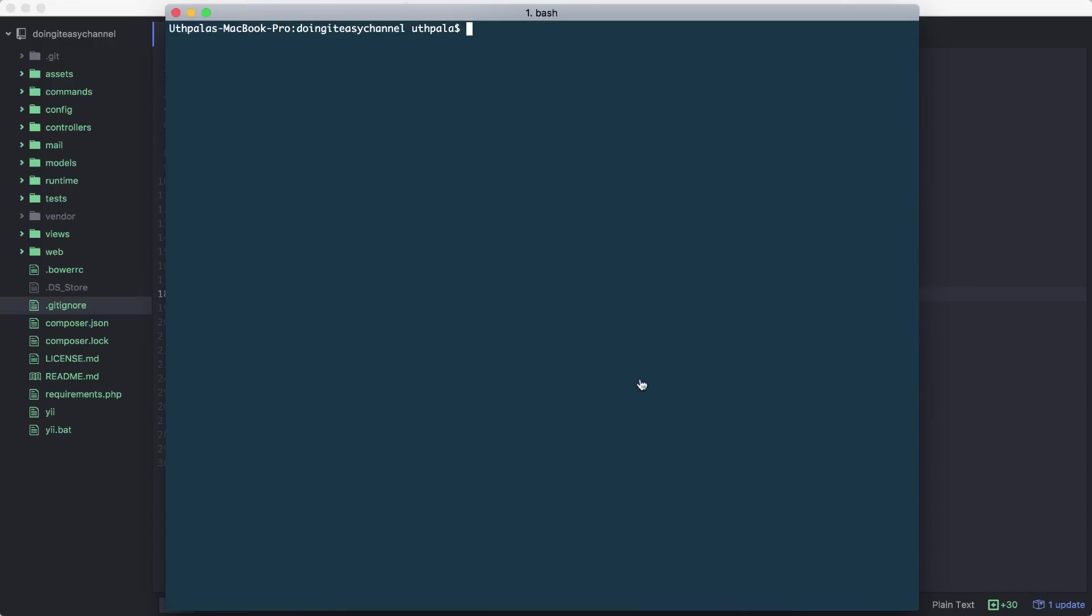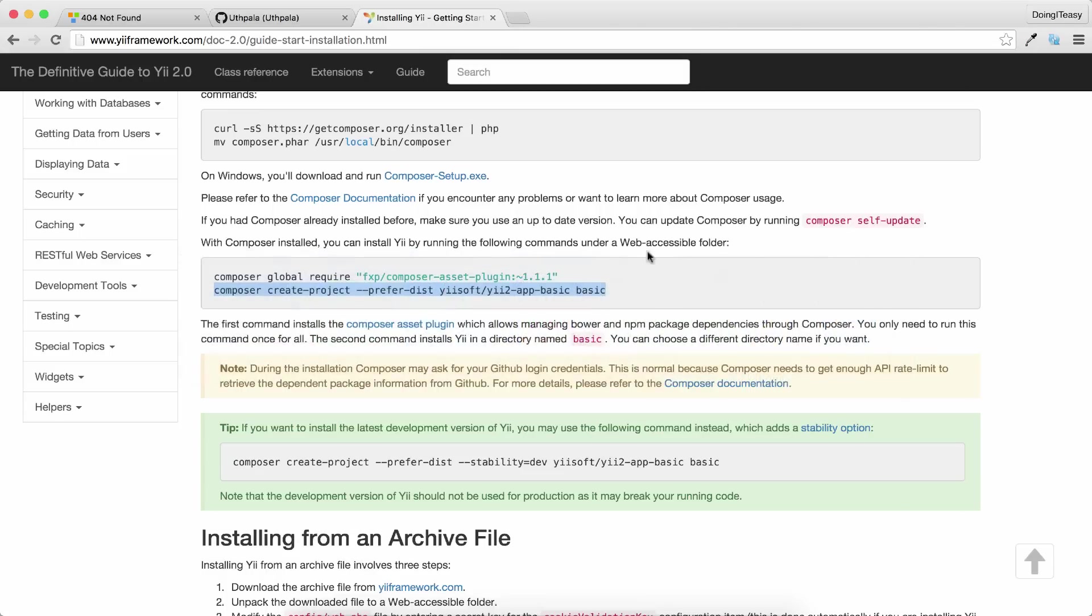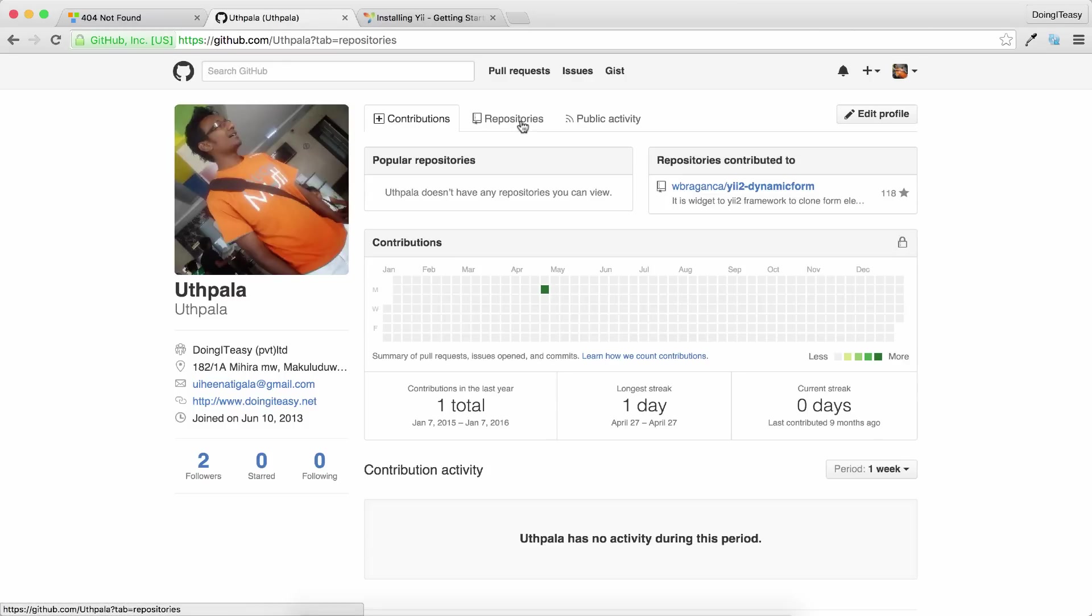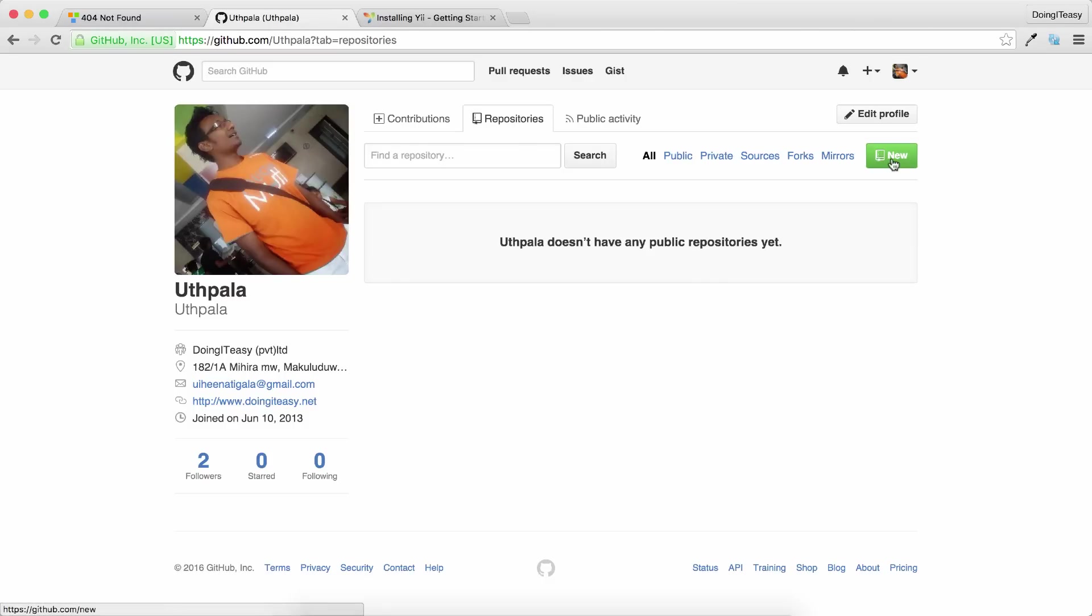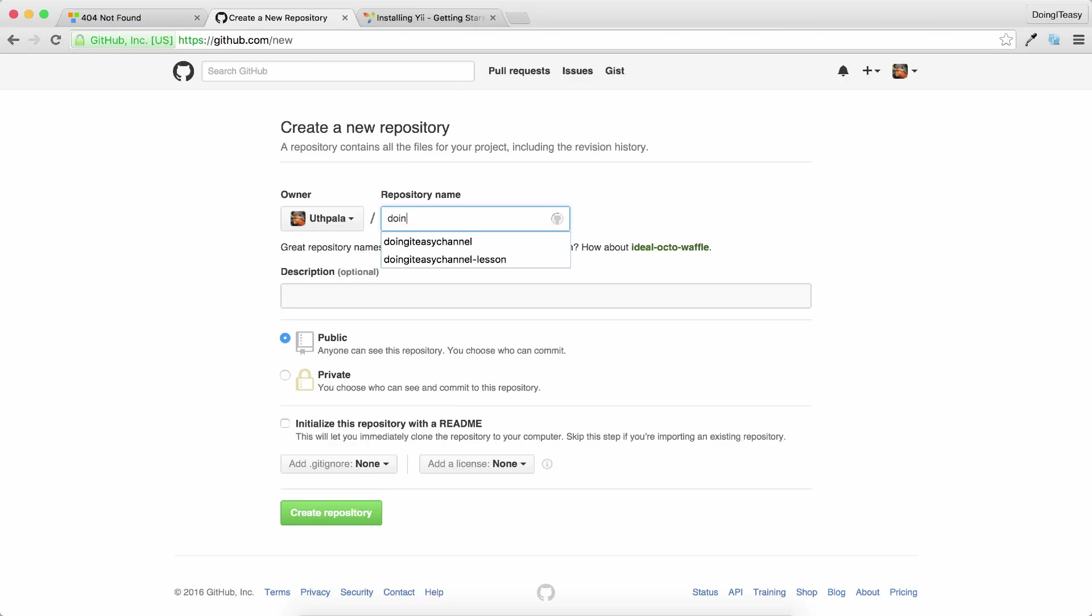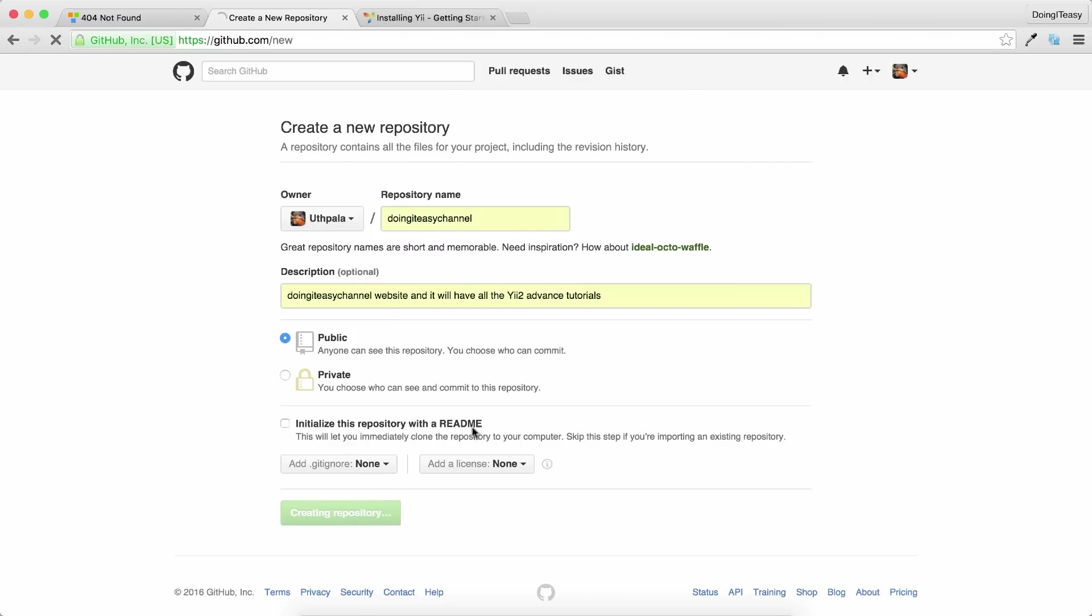Okay, now we need to create our Git repository. Let's go to our GitHub account. If you don't have a GitHub account, do create one. Go to the repositories tab and click on New. The name of my repository is doing-it-easy-channel, and I'm going to add a simple description and click on create project.